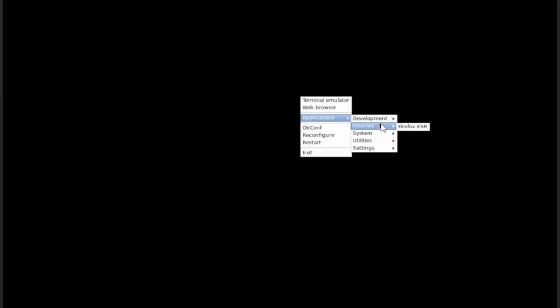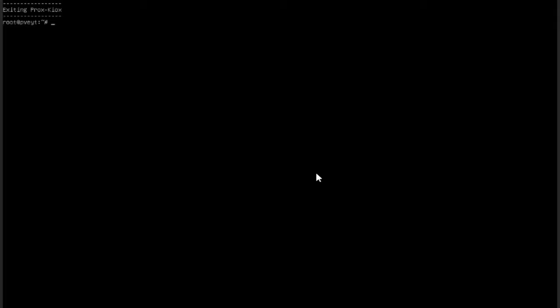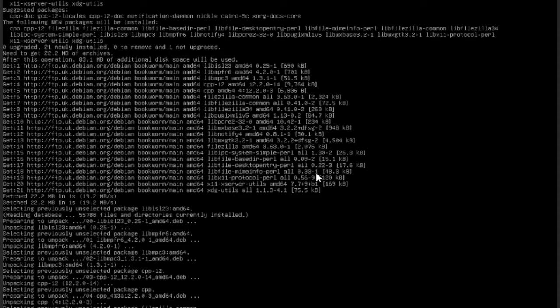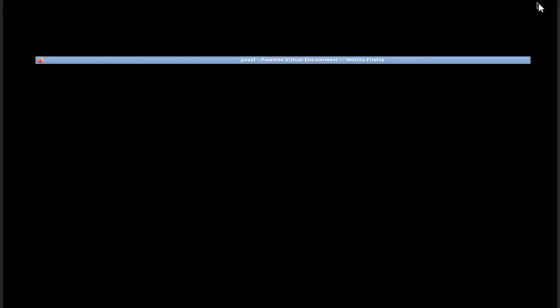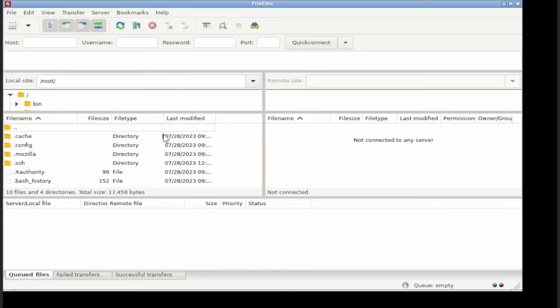I recommend installing FileZilla just for transferring the templates over. You do that with apt-get install filezilla dash y. Then that will just basically install FileZilla. Then we'll go back into prox-keyox like so, and then minimize Firefox, right click applications. You can see FileZilla is here and you can use FileZilla as needed.